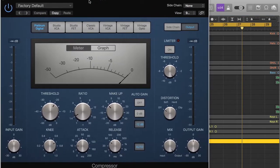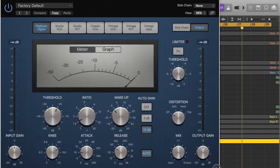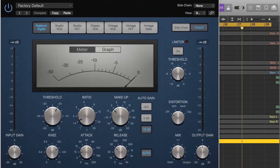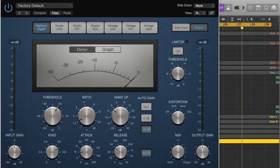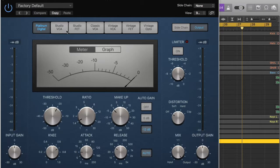So that opens up with the standard Logic 10 compressor. It's on Platinum Digital, you can use the other ones, Platinum Digital works fine. Basically what's going to happen is we're going to compress the vocal but only the frequency where the sibilance is happening.